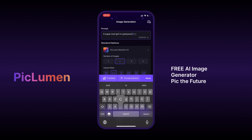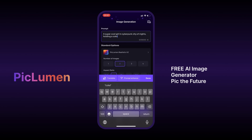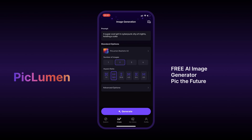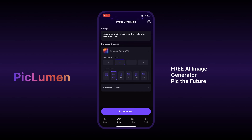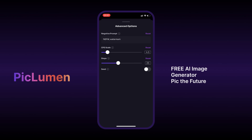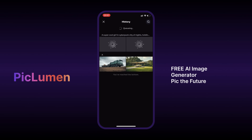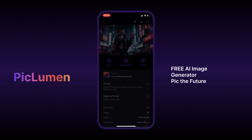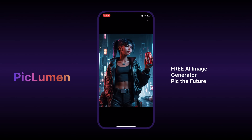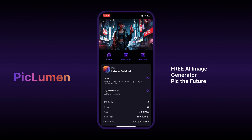Let's try typing a prompt: a super cool girl in the cyberpunk city at night, holding a Coke. Then we set the model — Piclumen is the default, but we can also use Flux. For the advanced option, I'll leave this empty. Then click generate and wait a second. Done! I generated images right here on my phone. Check the quality — the girl is holding a Coke, correct. And we can download it to our phone.